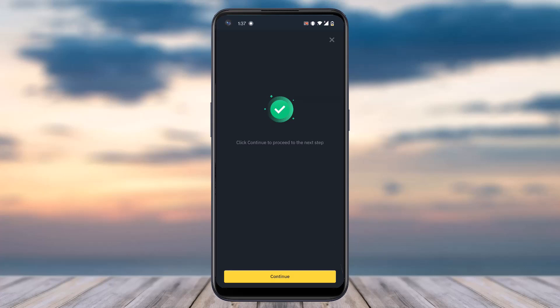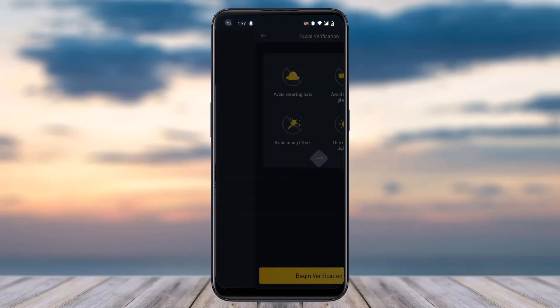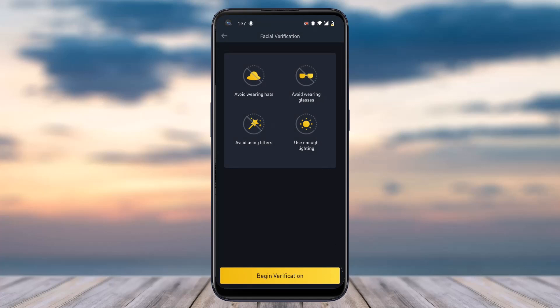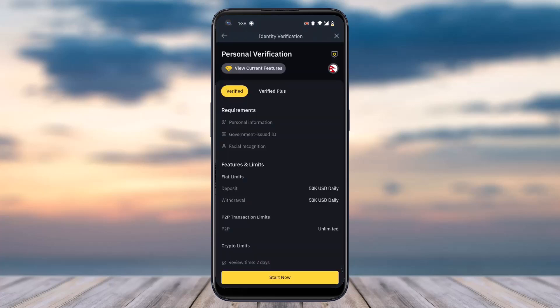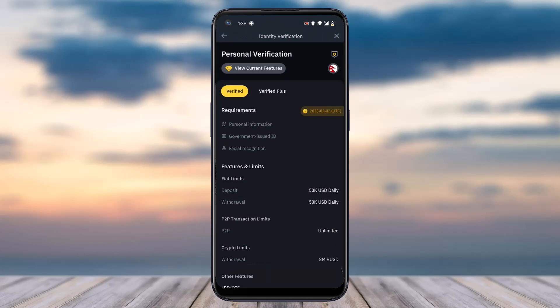Once you've taken the photo of both the front and back side of your ID, tap on continue. Now you'll have to verify your face. Avoid wearing hats, avoid wearing glasses, avoid using filters, and use enough lighting. Tap on 'begin verification' and it will say verification complete. Tap close and that's how you fix failed verification on Binance.